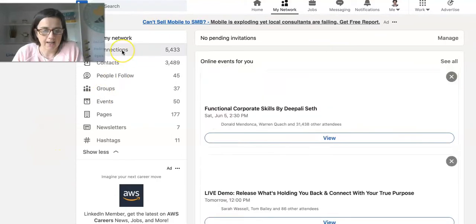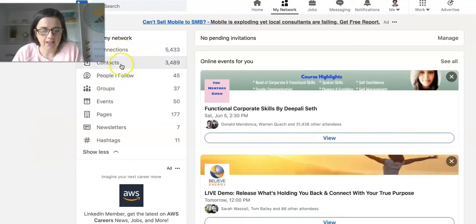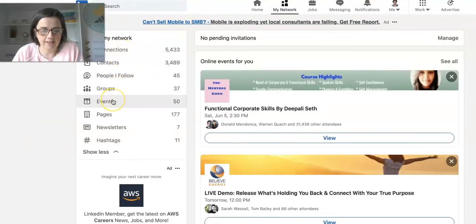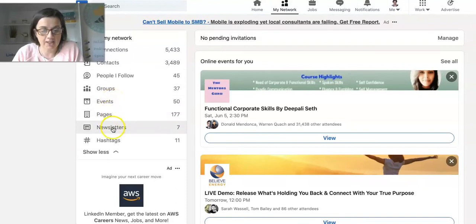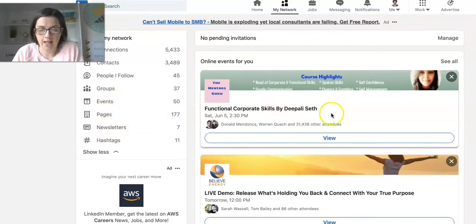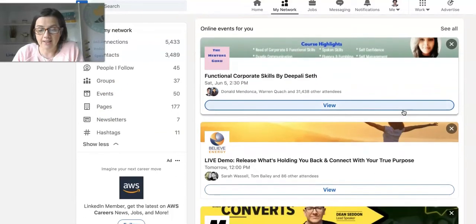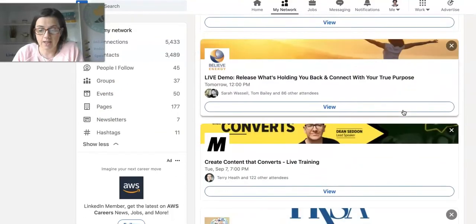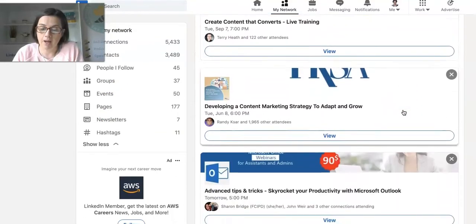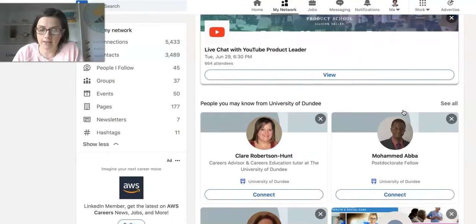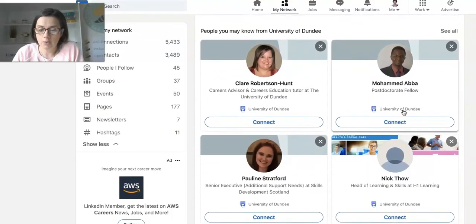You'll see down in the left-hand side: Connections, Contacts, People I Follow, Groups, Events, Pages, Newsletters, and Hashtags. It's going to suggest down here events that I might be interested in, so that is one place to find suggestions.